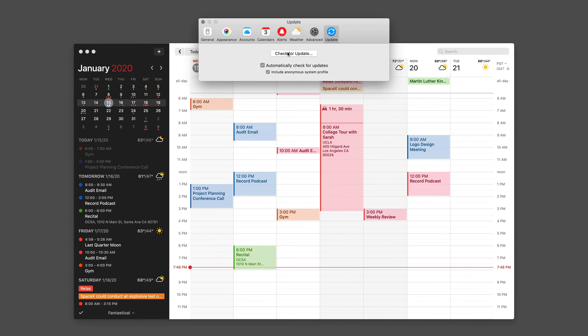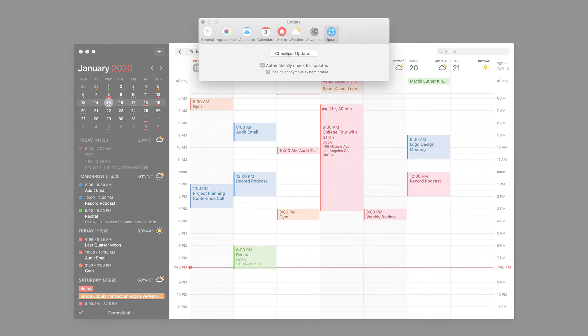There's a lot of preferences to Fantastical, but they're logically organized. And if you just spend a little time going through and making them work for you, you can get the exact calendar experience that you want most. So spend a few minutes in the preferences and make Fantastical work for you.